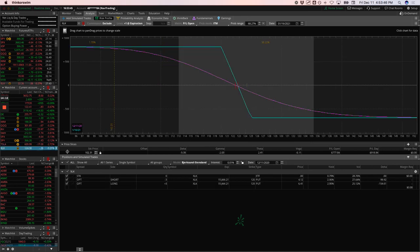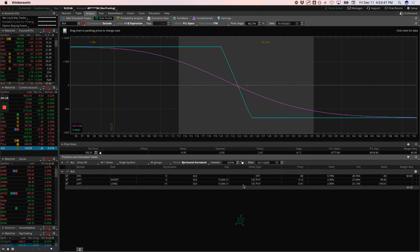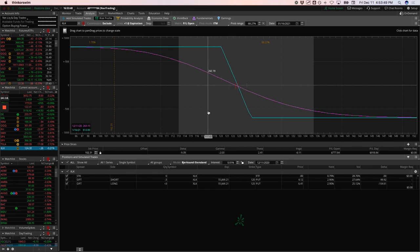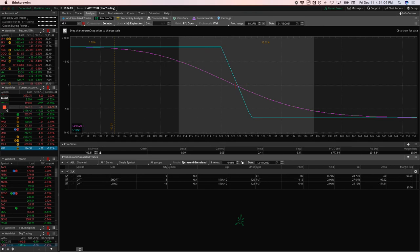XLK, a short Delta play. This is a long put vertical need a little bit of downside to get back into range there. So those are all the alerts. Those are all the positions. If you guys have any questions, let me know. We'll be back next week. And then two weeks from now, don't forget is Christmas week already. So everybody have a great weekend. We'll talk to you soon.